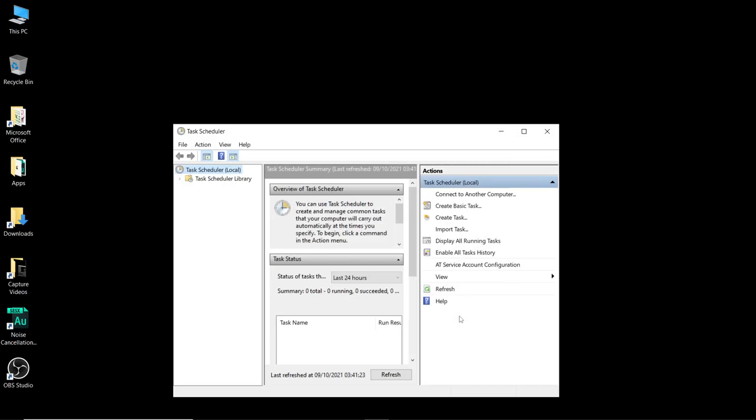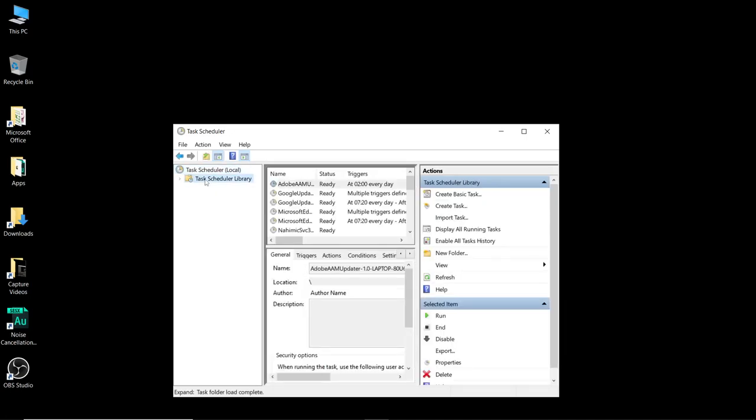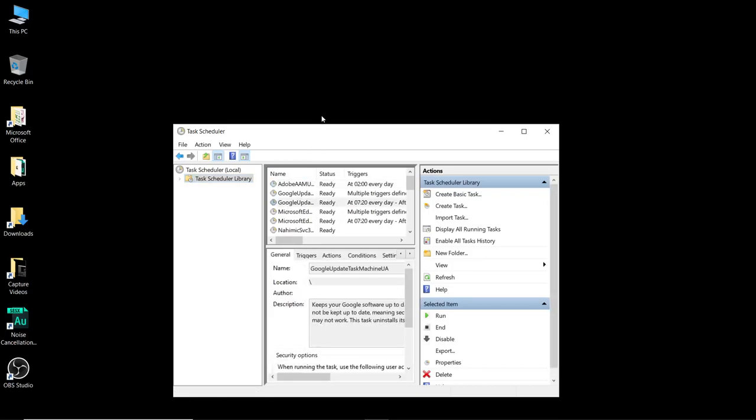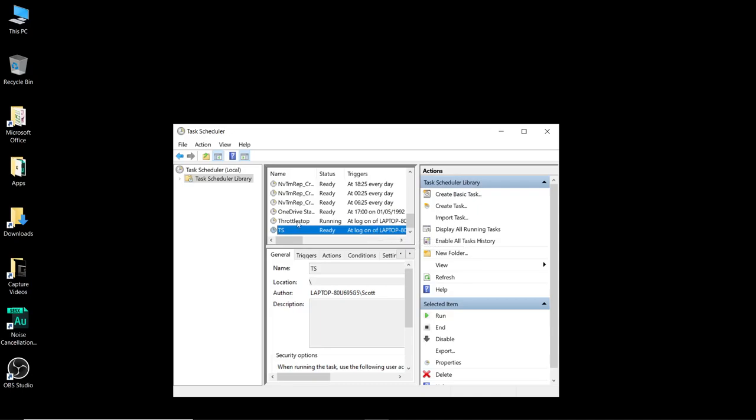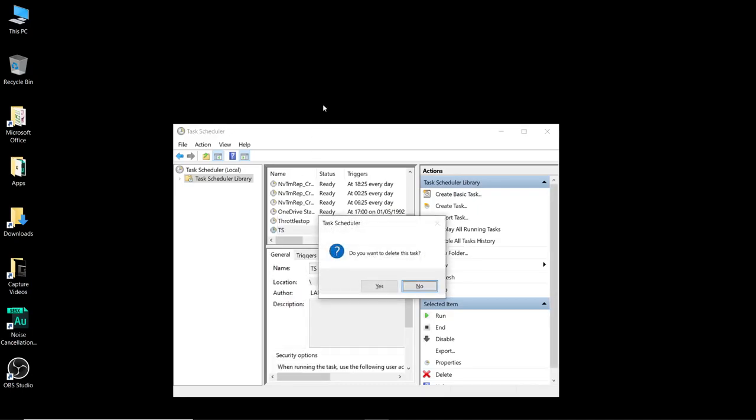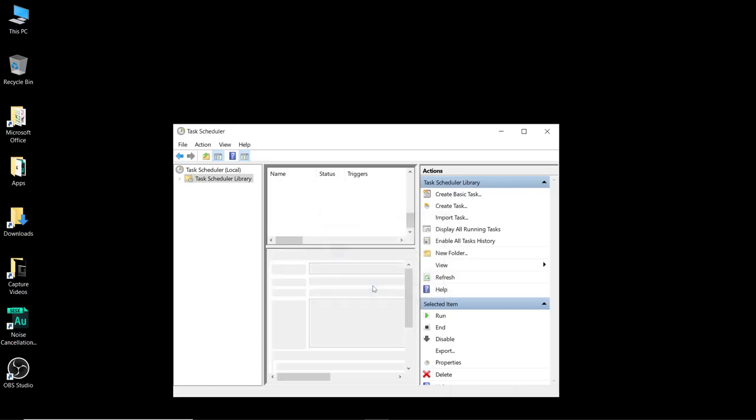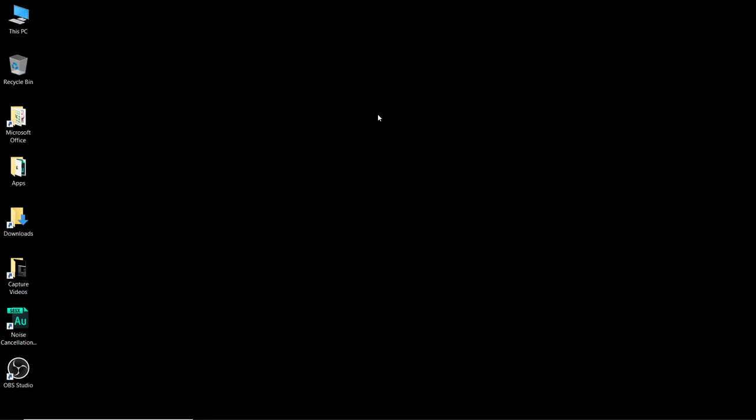And that is your task setup. Throttle stop will start upon you starting your system and it will run with the undervolt settings that we've enabled. To check that the task scheduler has saved it correctly, click on here task scheduler library, click anywhere in here and then because we named it TS press T on the keyboard. As you can see there that's the one we've just created, that's my actual one called throttle stop. I am going to delete TS because I don't need this to start throttle stop twice. So that is everything you need to know how to undervolt your i7-11800H. If you have any questions at all comment on the video, I'll try my very best to help and other than that enjoy your lovely cooled system. Have a good day lads.